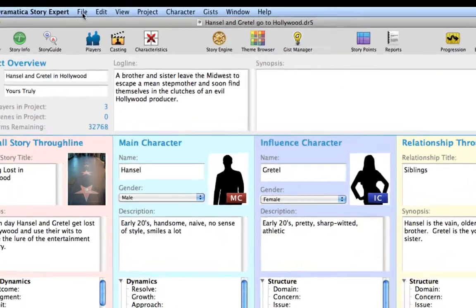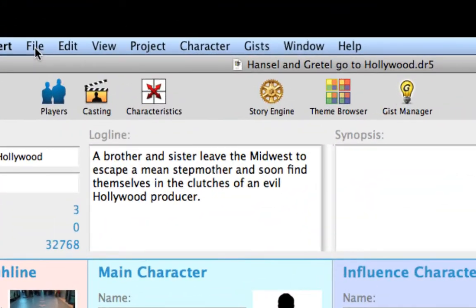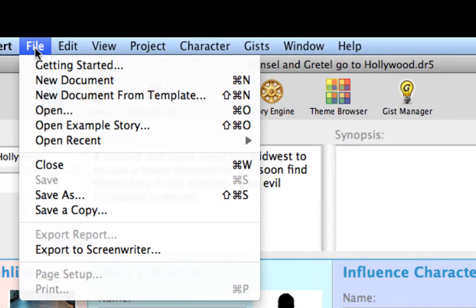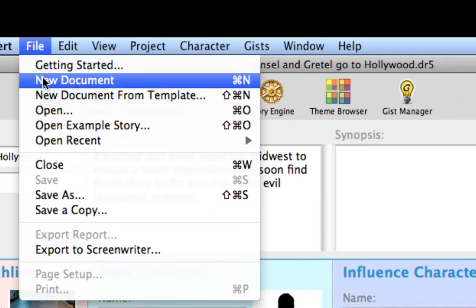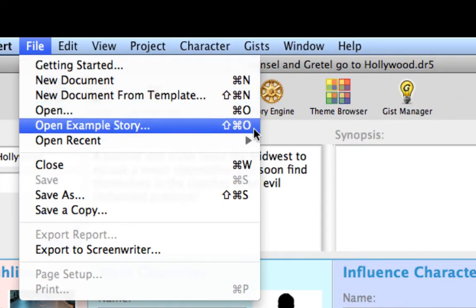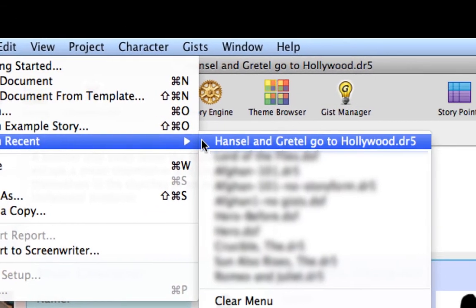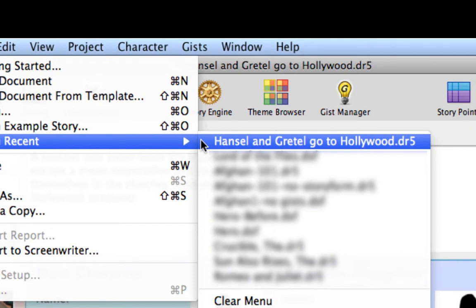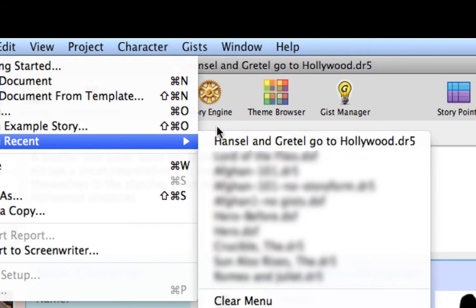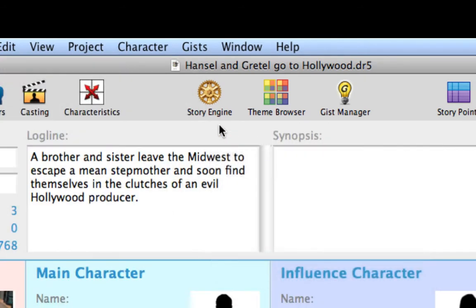In Dramatica Story Expert, either create a new file or continue with the Hansel and Gretel project modified in the Character Info window tutorial. Save regularly as you progress through this tutorial.